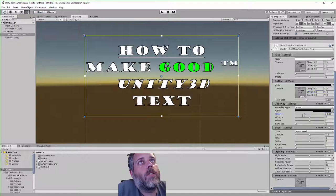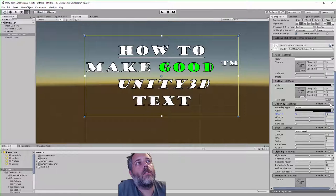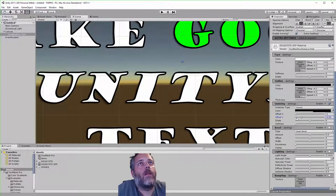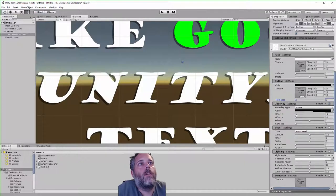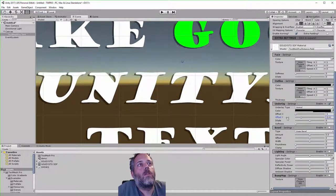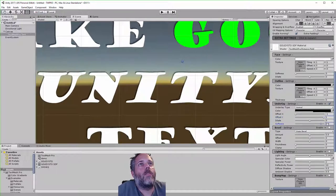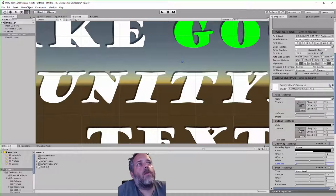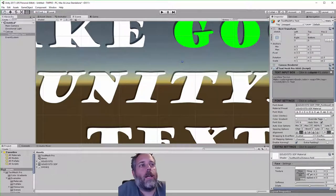Let's try the Underlay option. Watch this — as I drag it, nothing happens, because the Enable checkbox isn't checked. Just check that checkbox. I'll zoom in so you can see it better. You can see we're adding a little bit of an underlay — let me turn off the outline so you can see it clearly. It's essentially a drop shadow, and it's pretty nice. You can also adjust the softness of it.